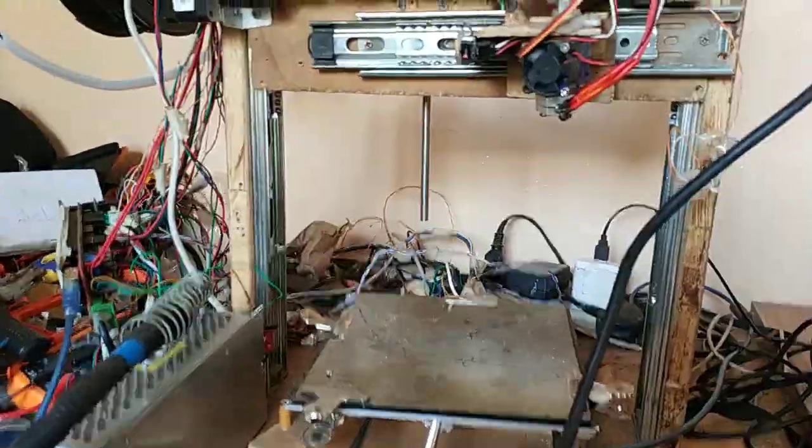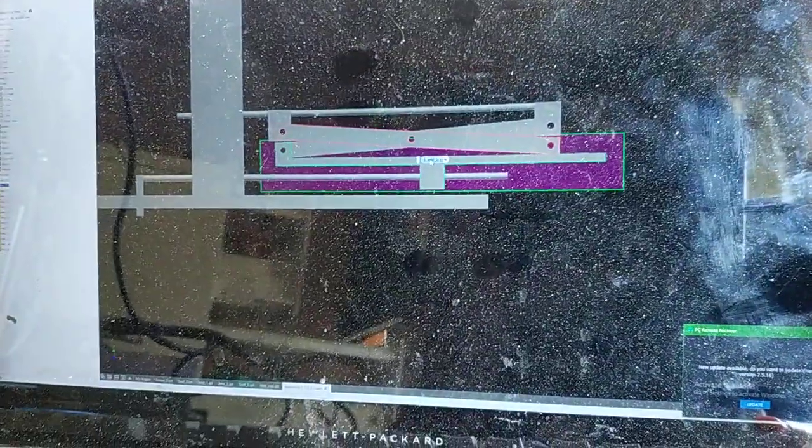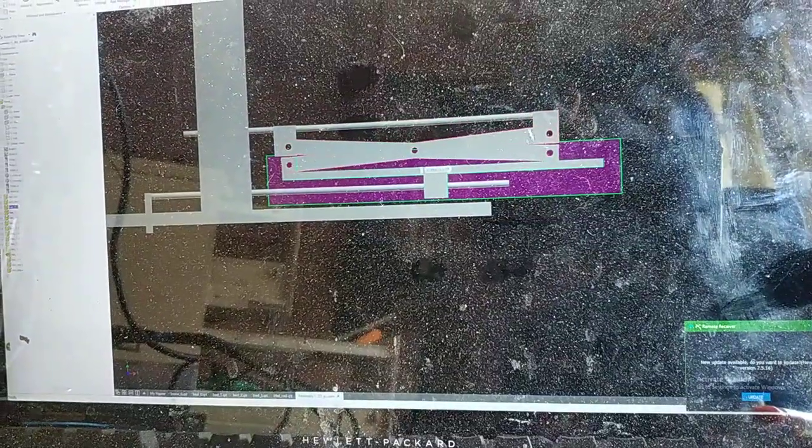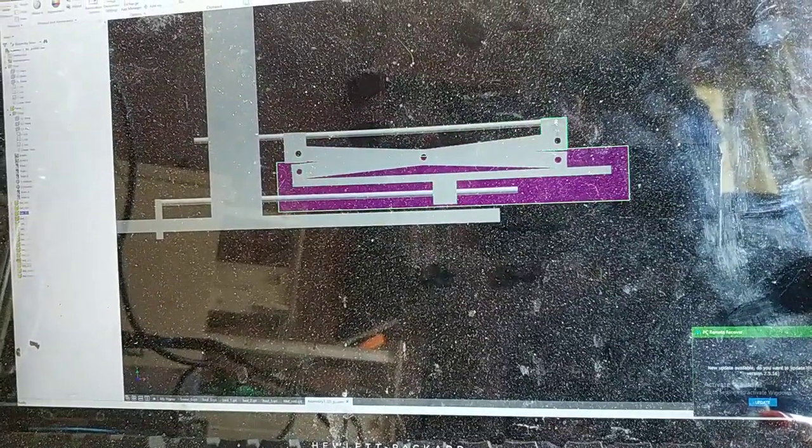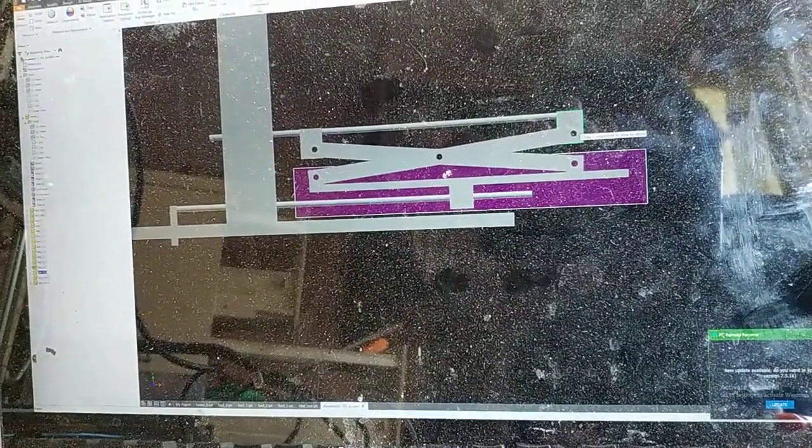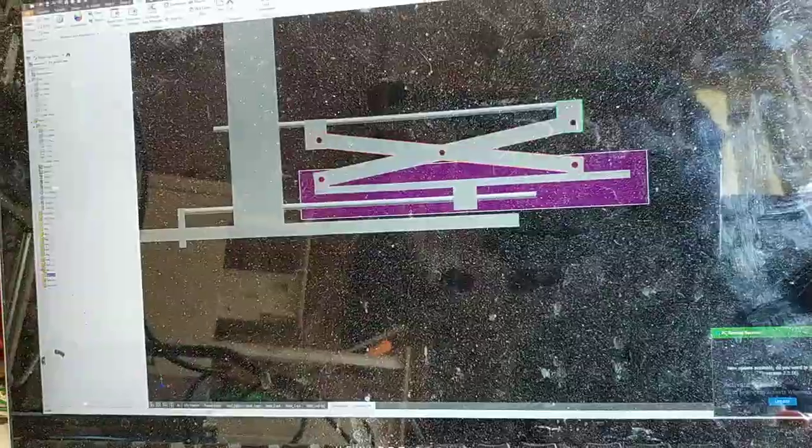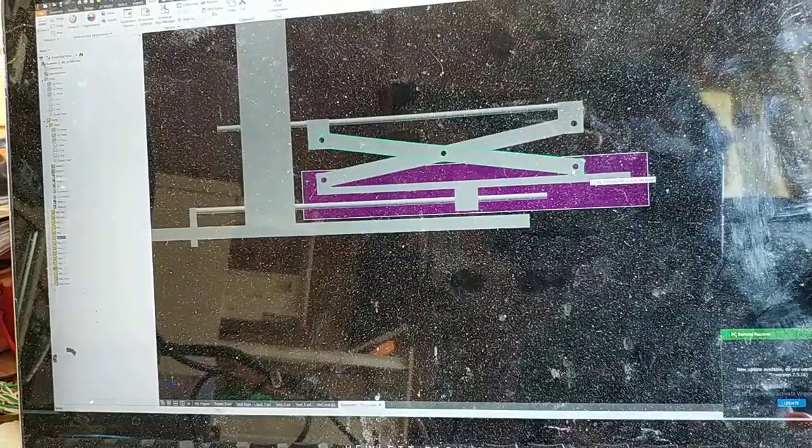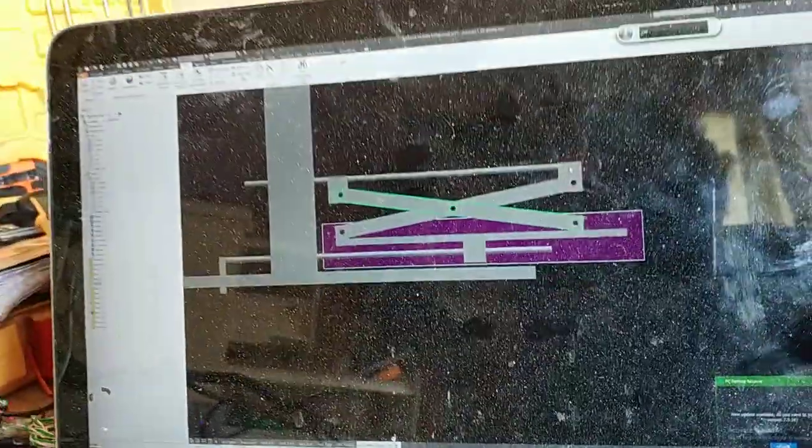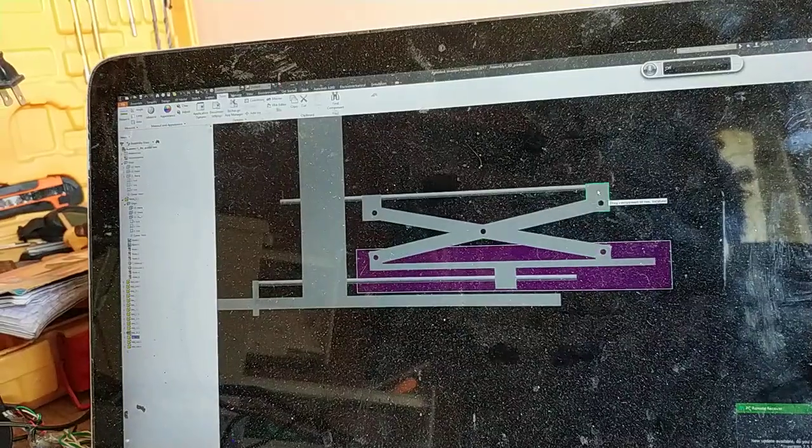So for the z-axis, it will be moving along here. If the motor is placed here, it will be pulling this and then it will be pulling this because it needs to rise up.